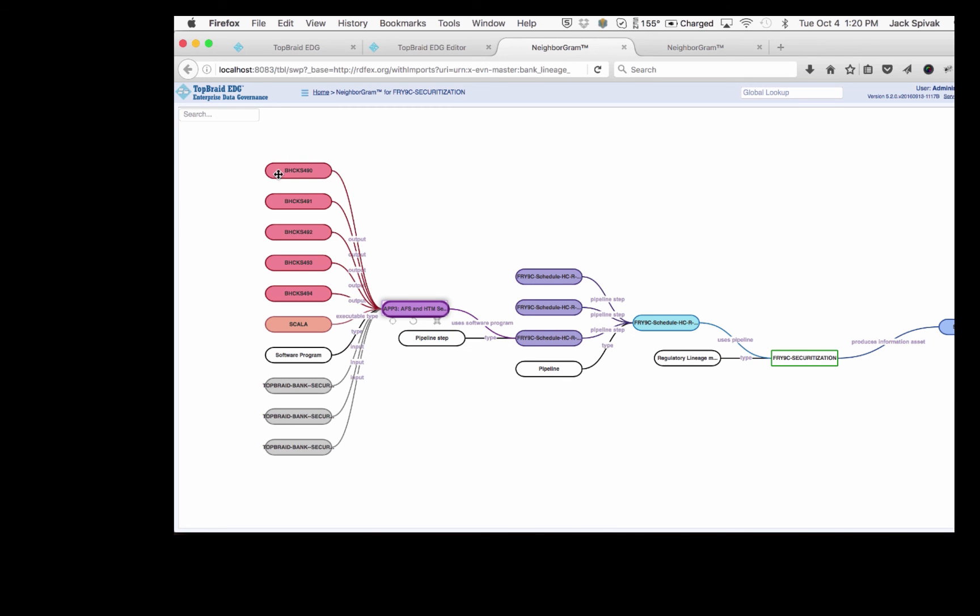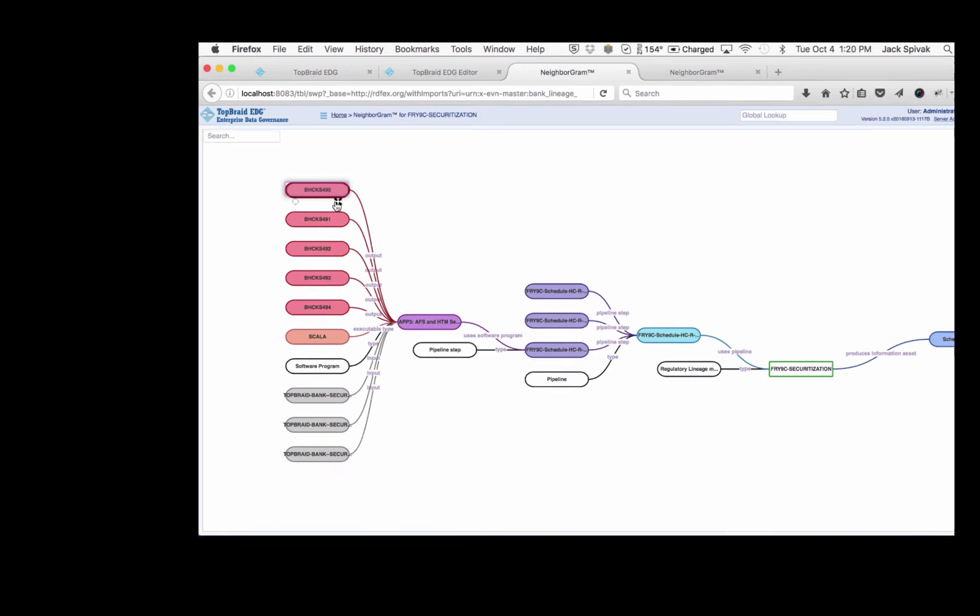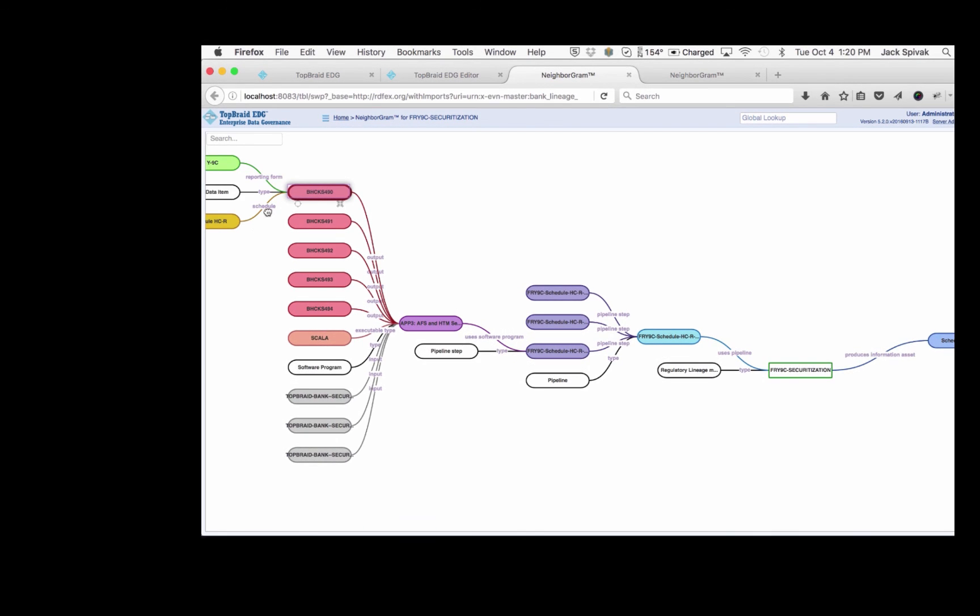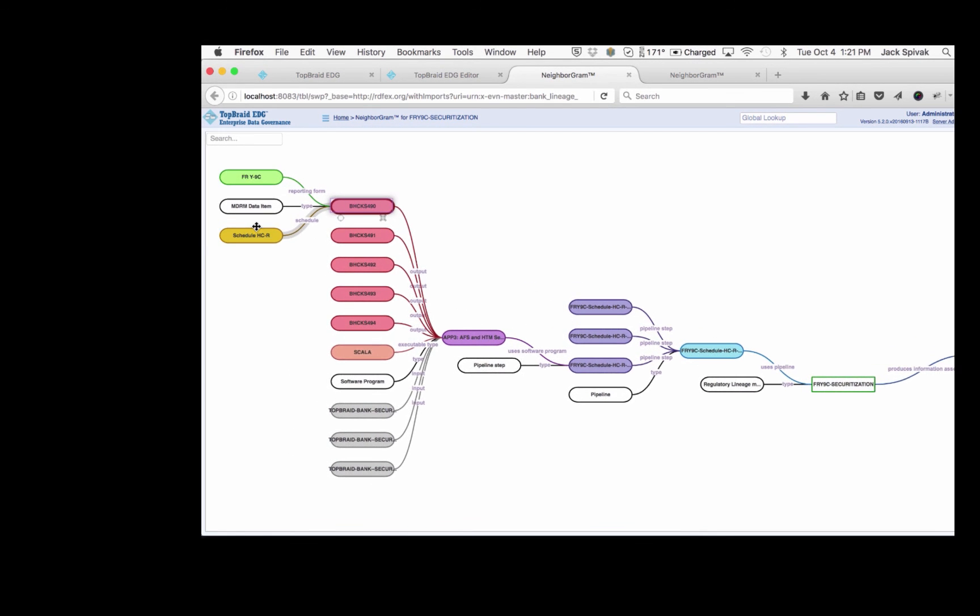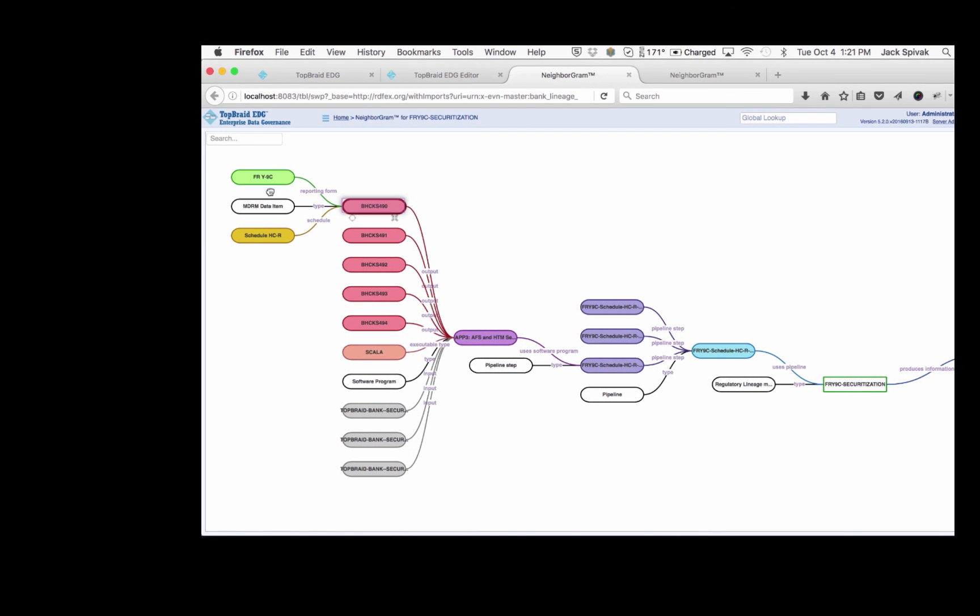Among them are the S490 that we're looking for. We can see right away that the S490 is used on the reporting form Y9C. And it gets there through the schedule HCR. That's great.